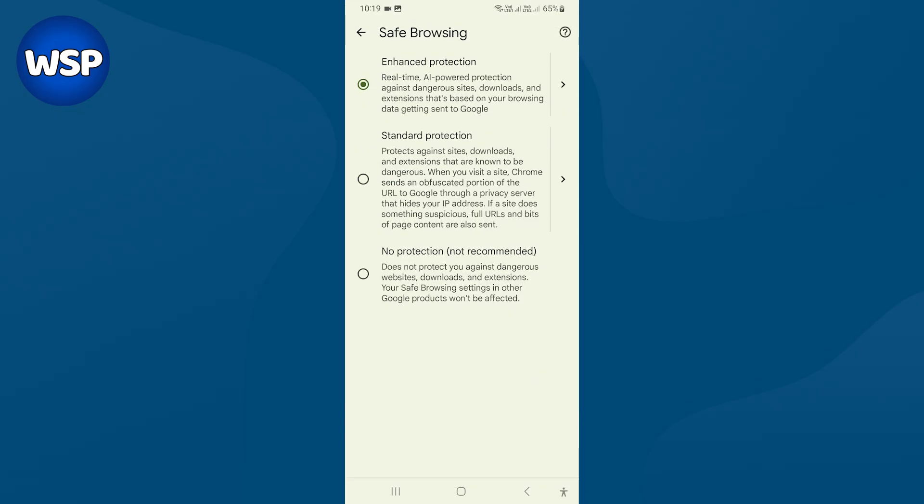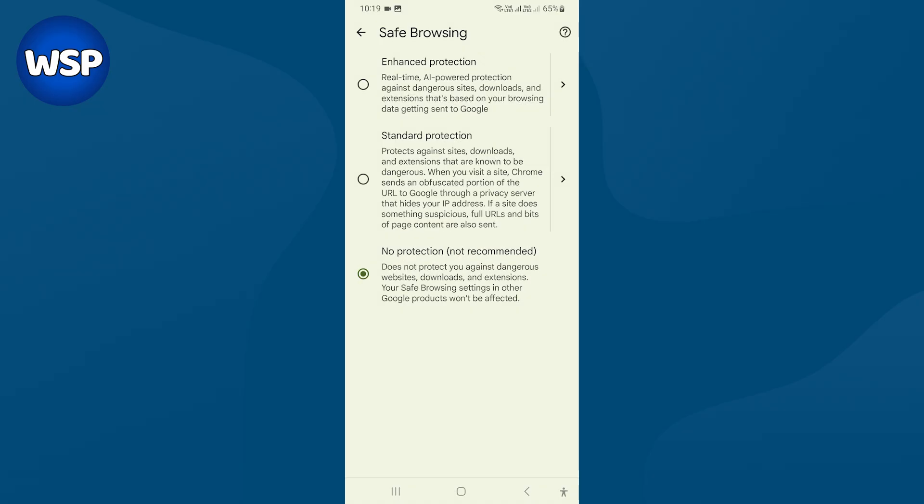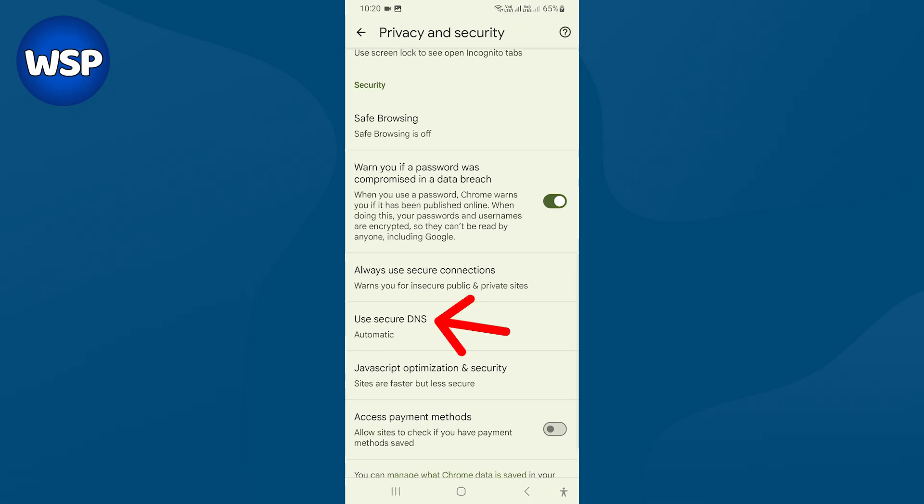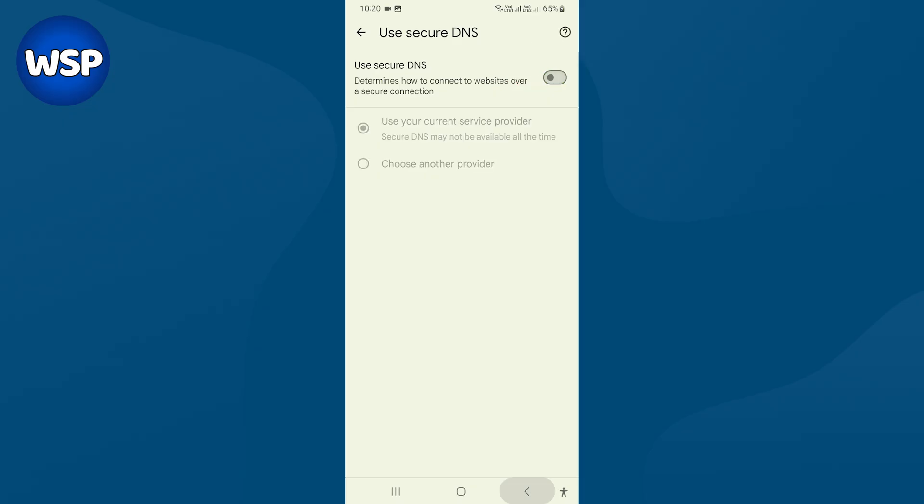Select standard protection or no protection. Press turn off. Then go back. Select use secure DNS. If this option is on, turn it off. Go back.